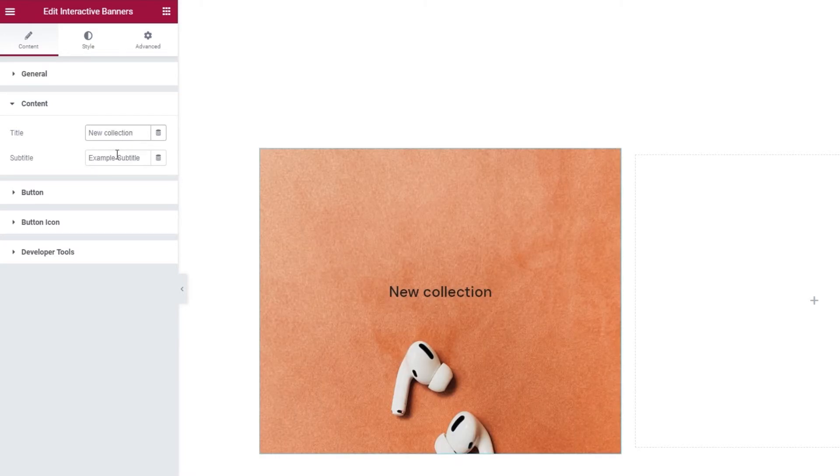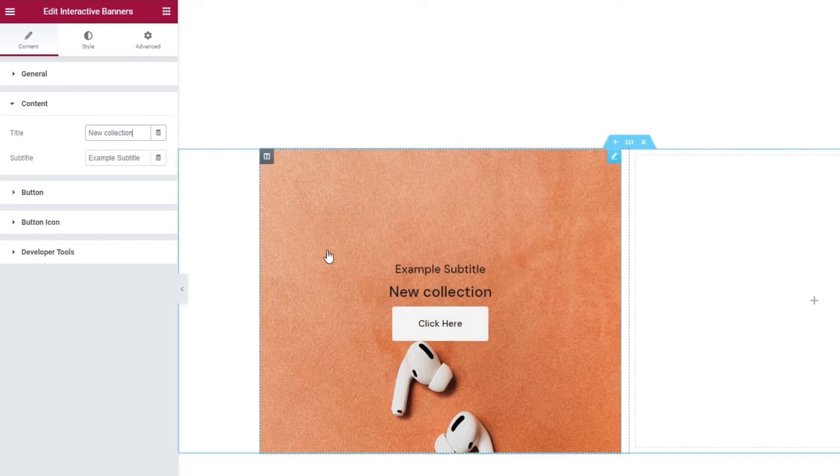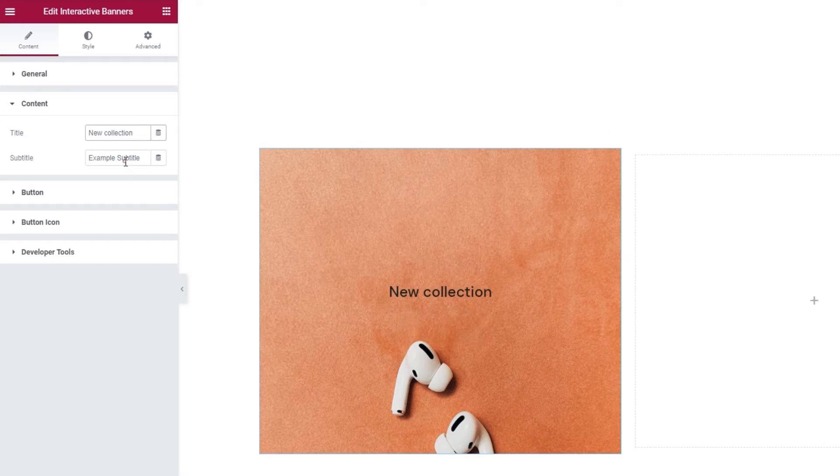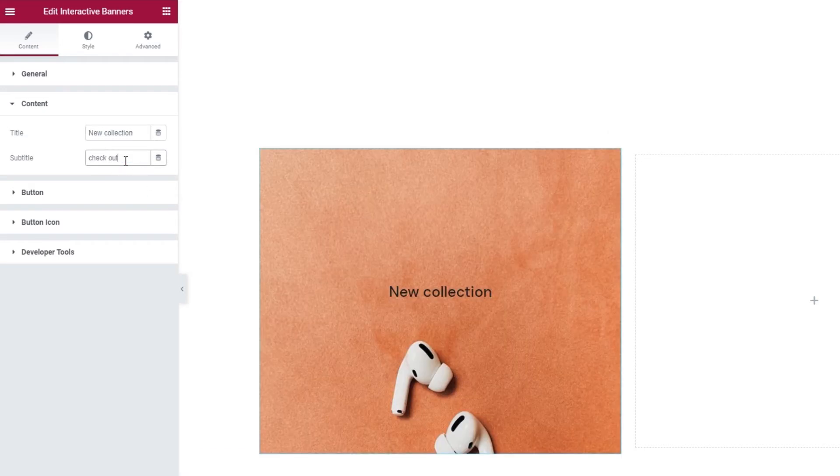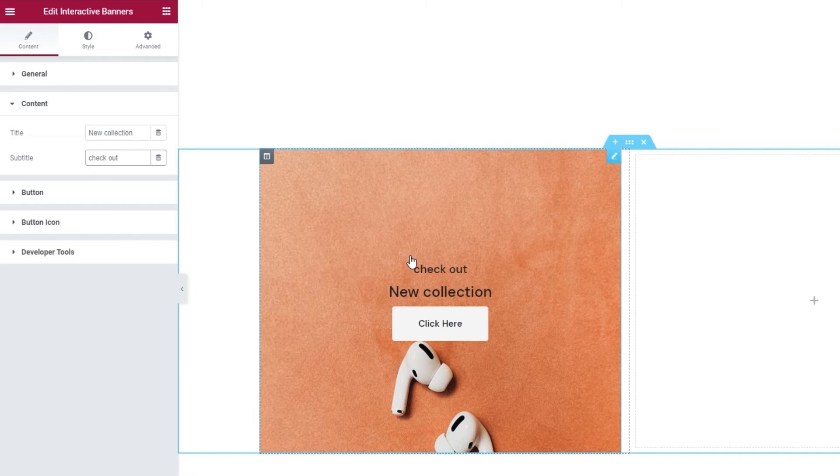And the other piece of text on the banner is visible only when we hover over it. It's the subtitle which we can replace here. Let me type mine in. And when I hover, there it is.